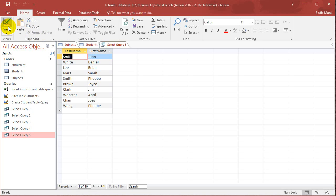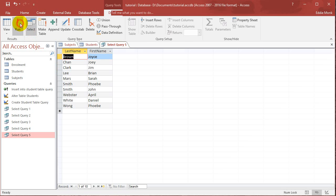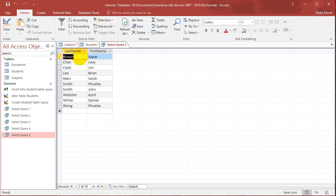Yep. And now I can sort using the last name. So I can go order by last name and look what happens. Now it's in order from B all the way to W. So it's in alphabetical order for last name.